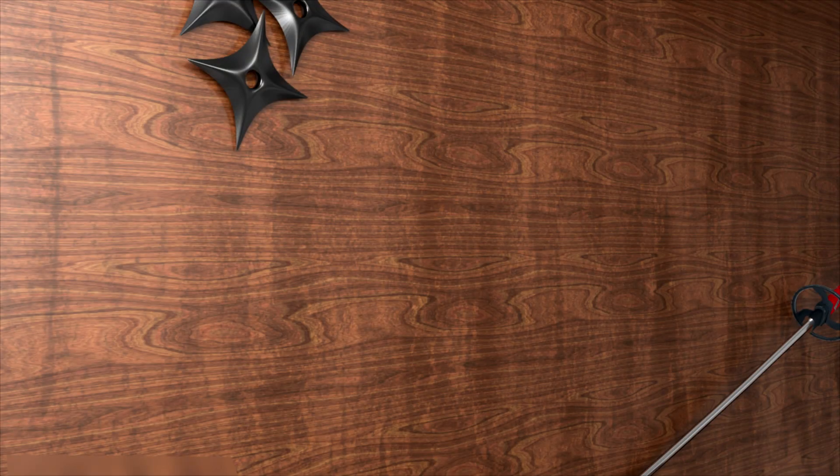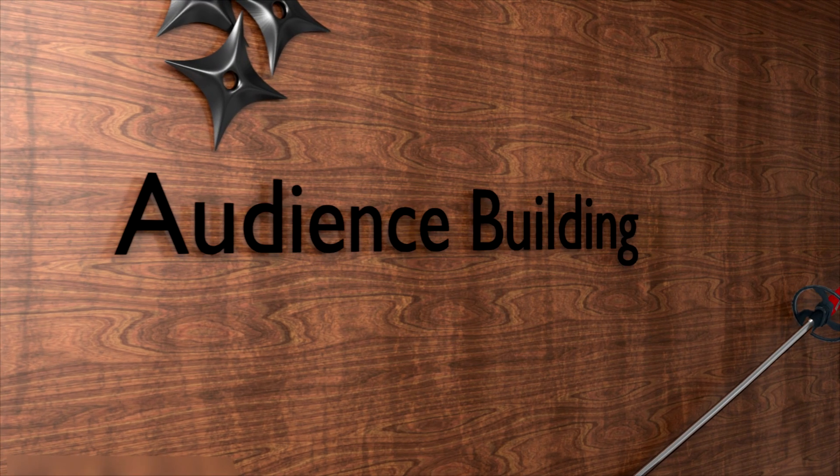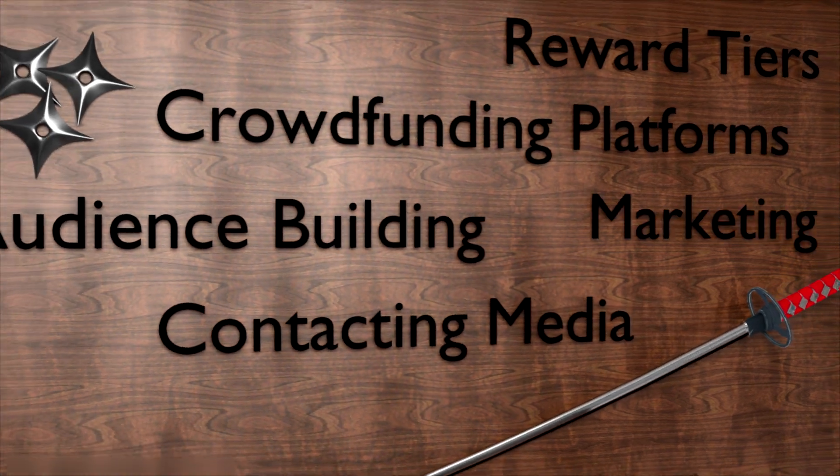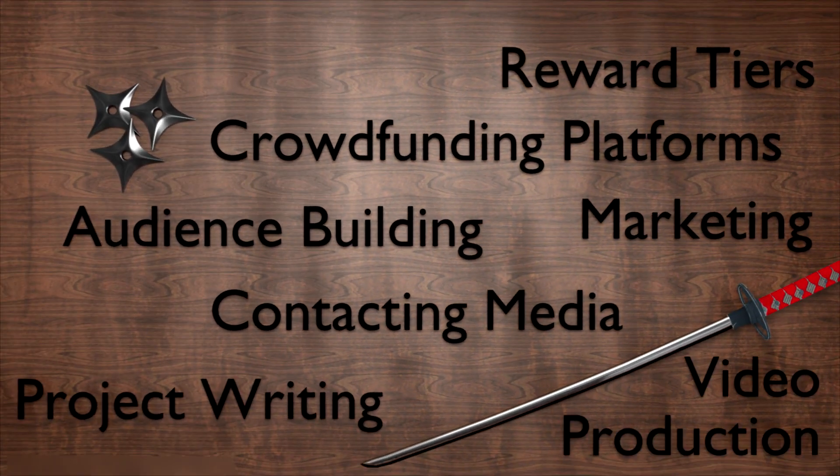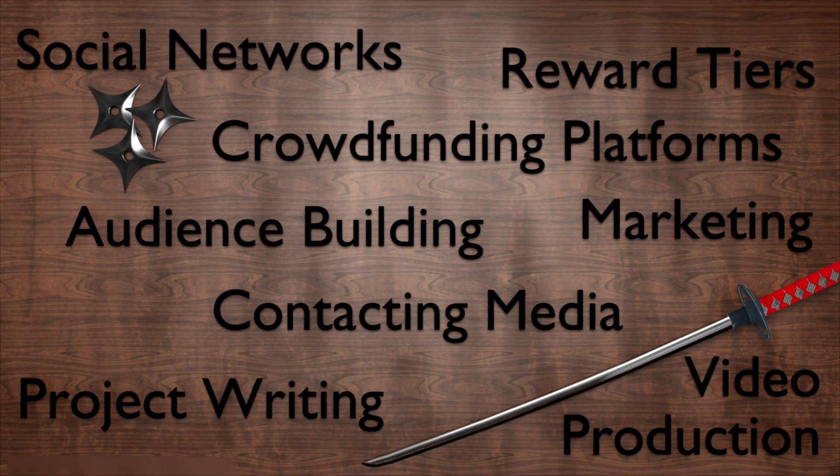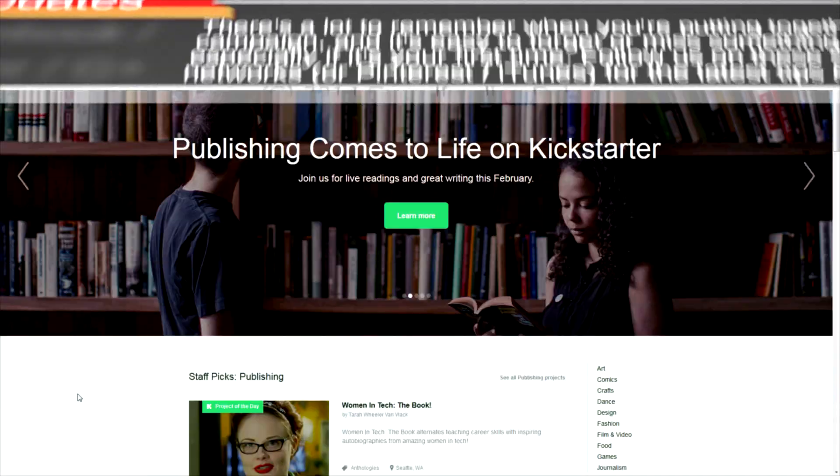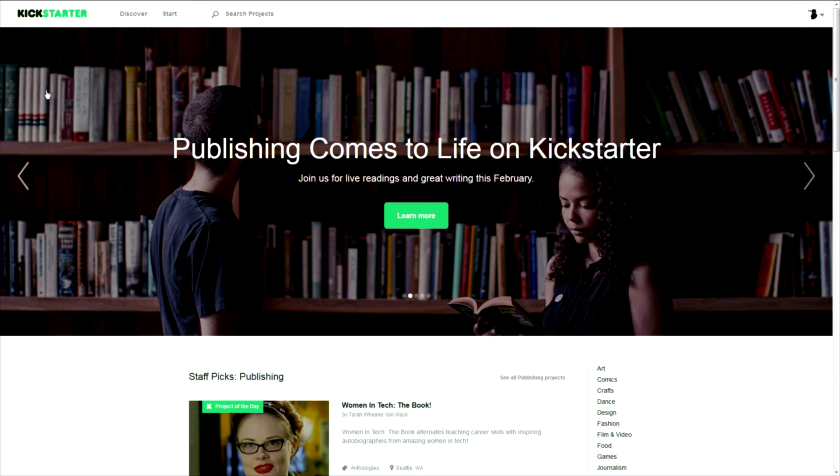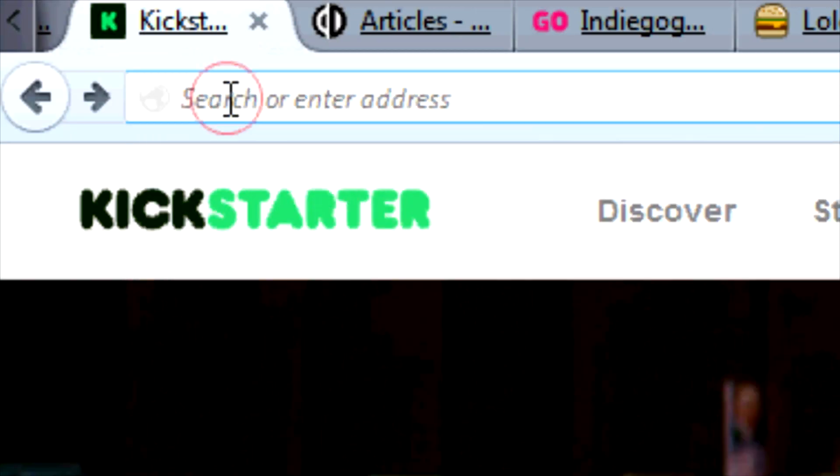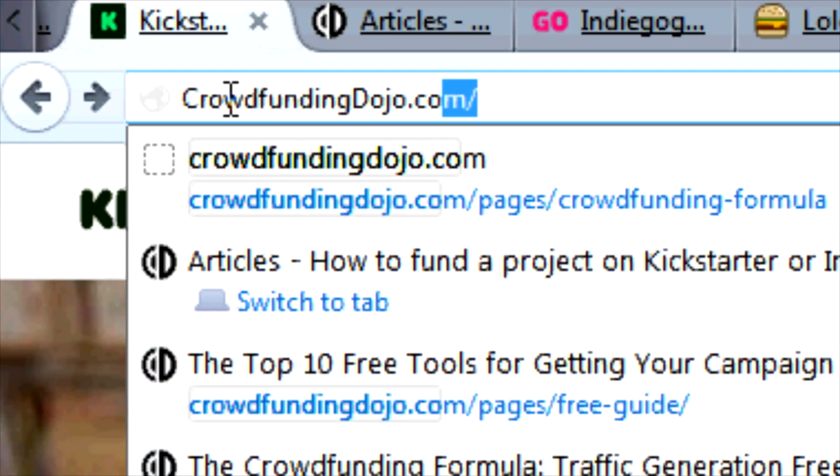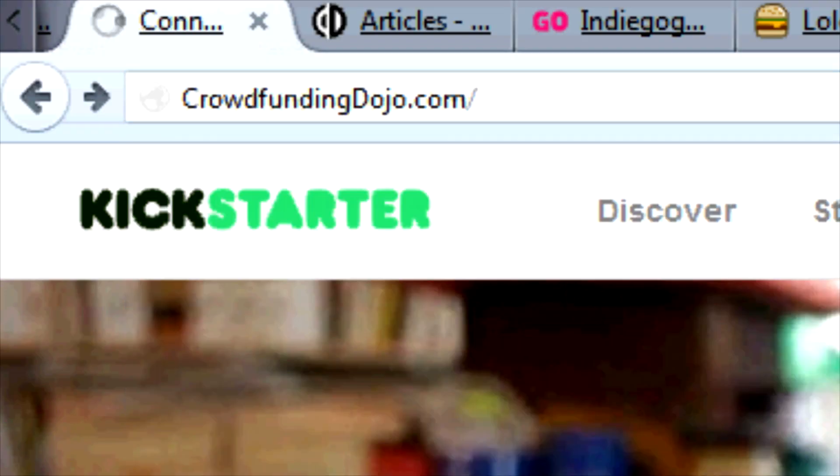Get the latest battle-tested strategies to fund your crowdfunding project for more, including your guide to the top 10 free crowdfunding tools, over at crowdfundingdojo.com.